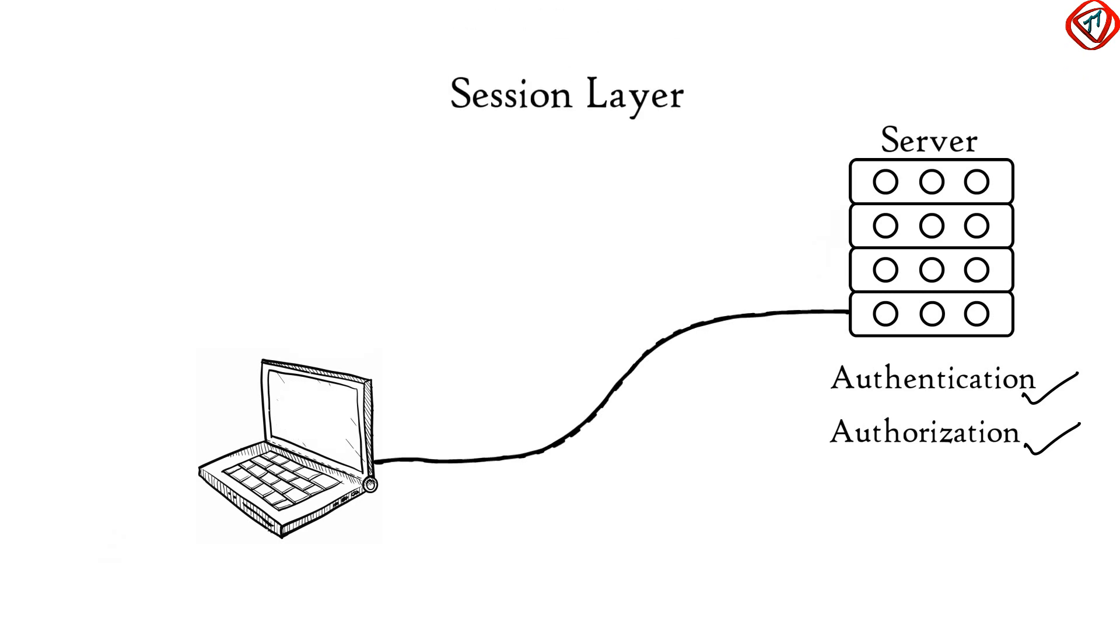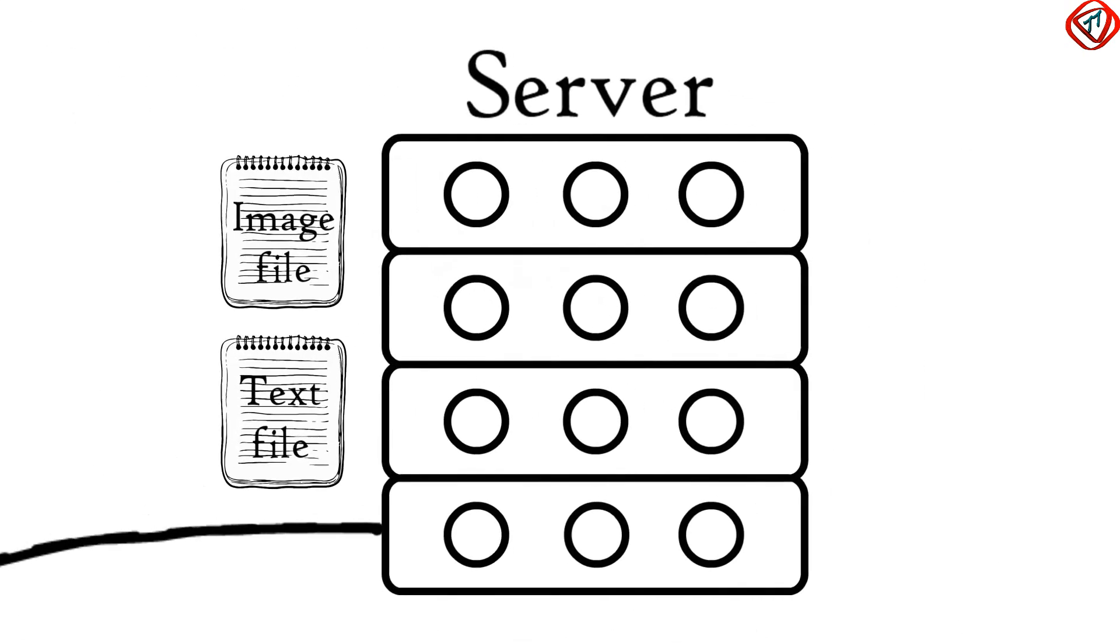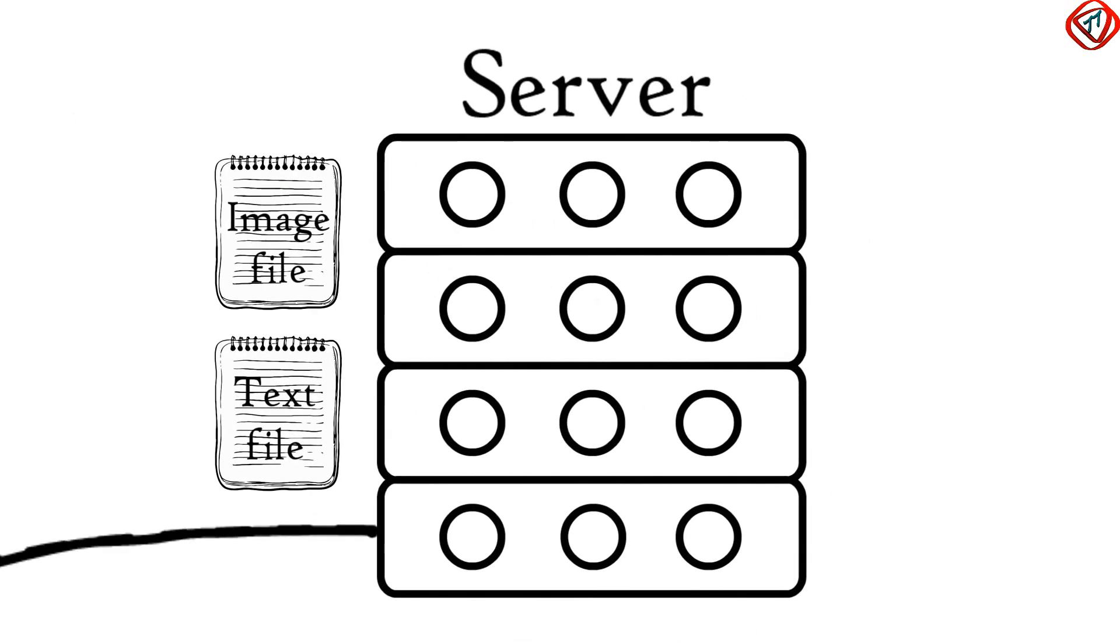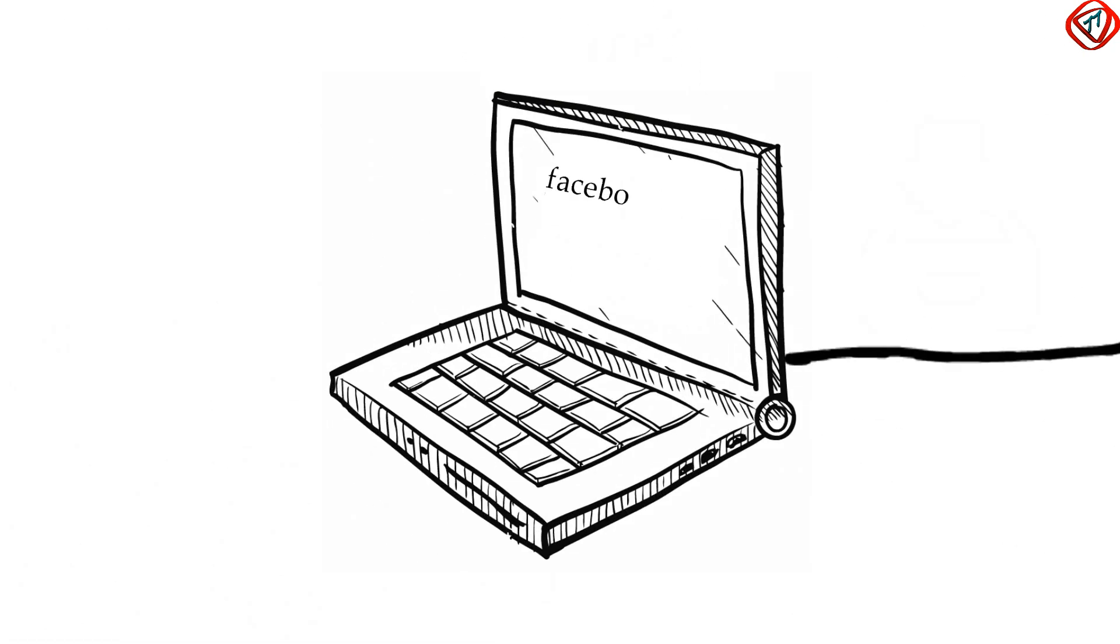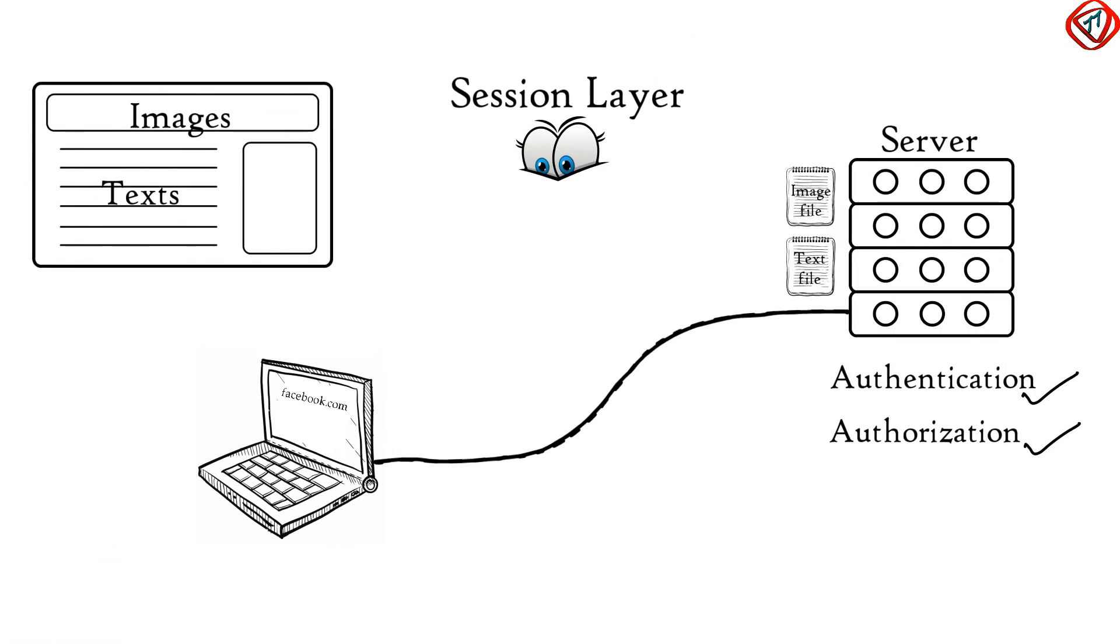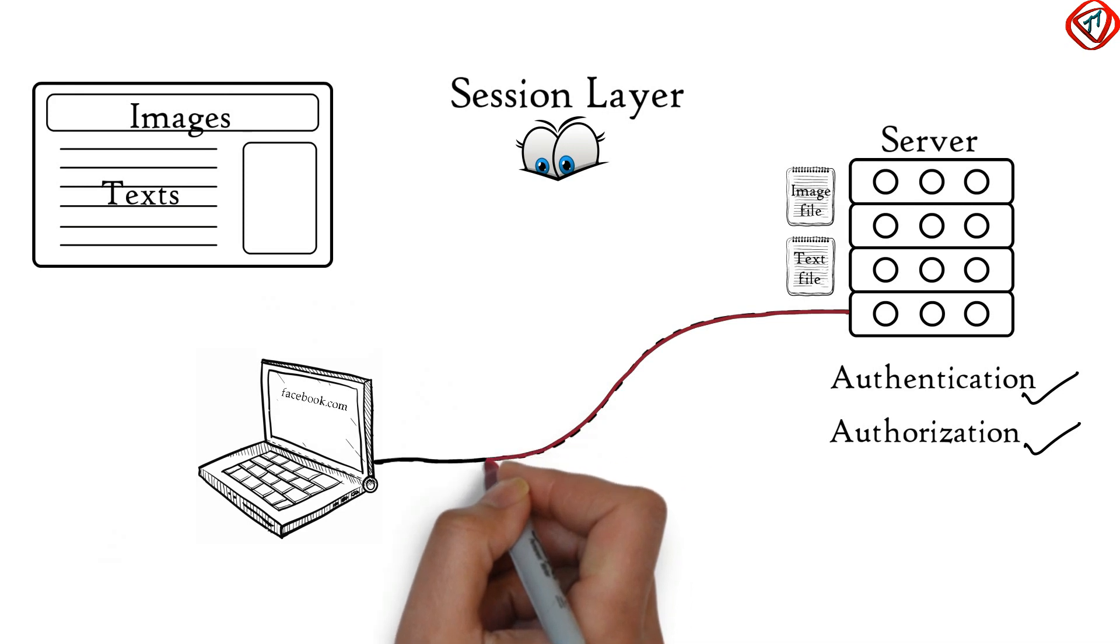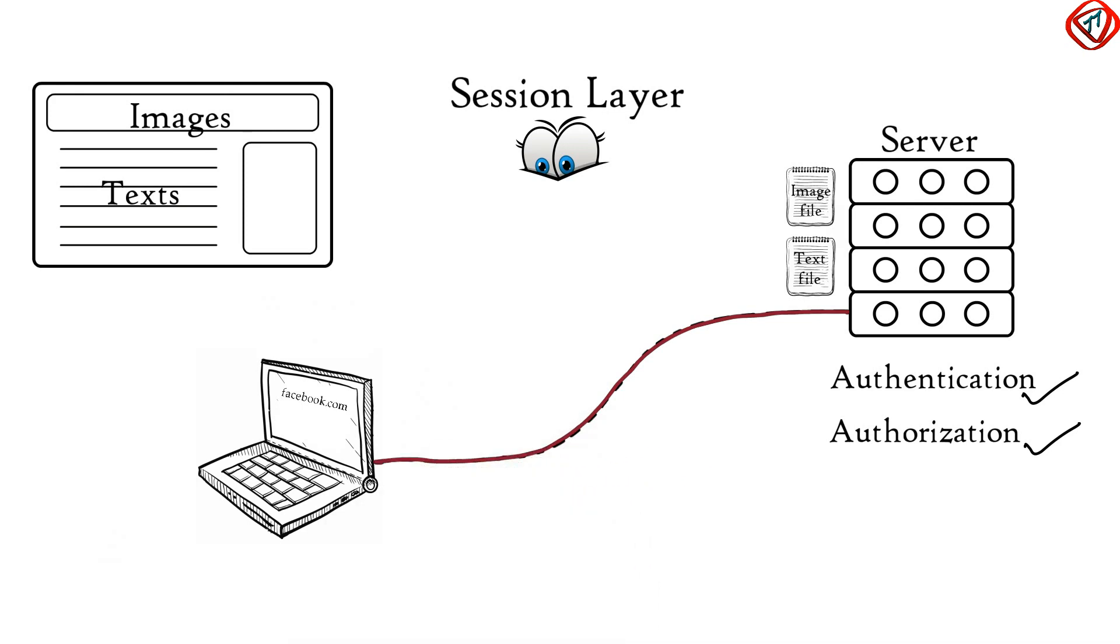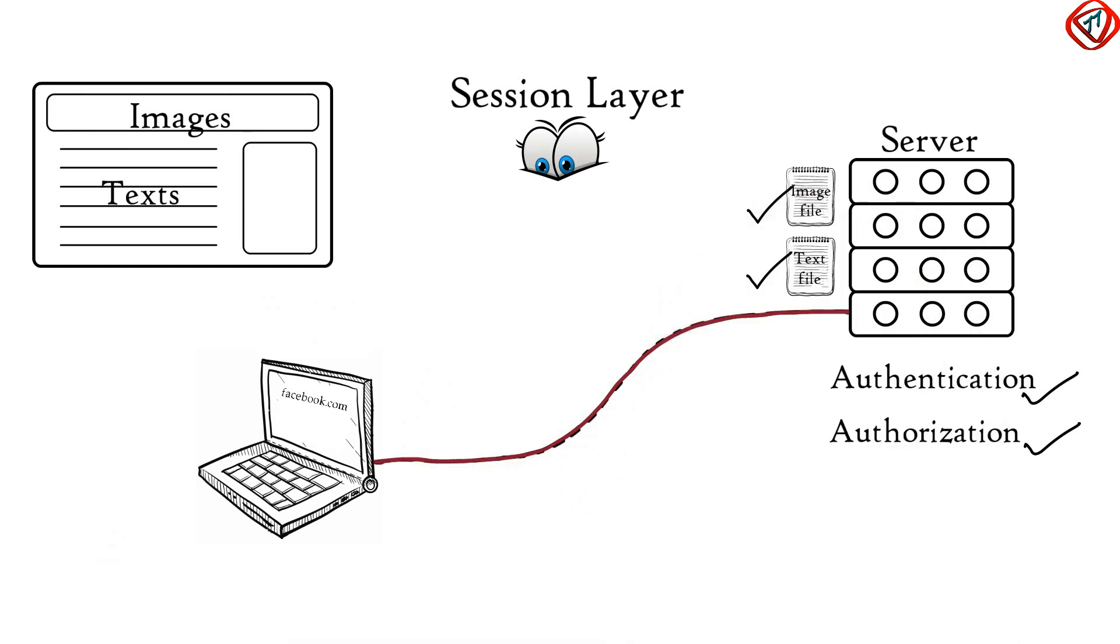Session Layer keeps a track of the files that are being downloaded. For example, a webpage contains text, images, etc. These text and images are stored as separate files on the web server. When you request a website in your web browser, your web browser opens a separate session to the web server to download each of these text and image files separately.